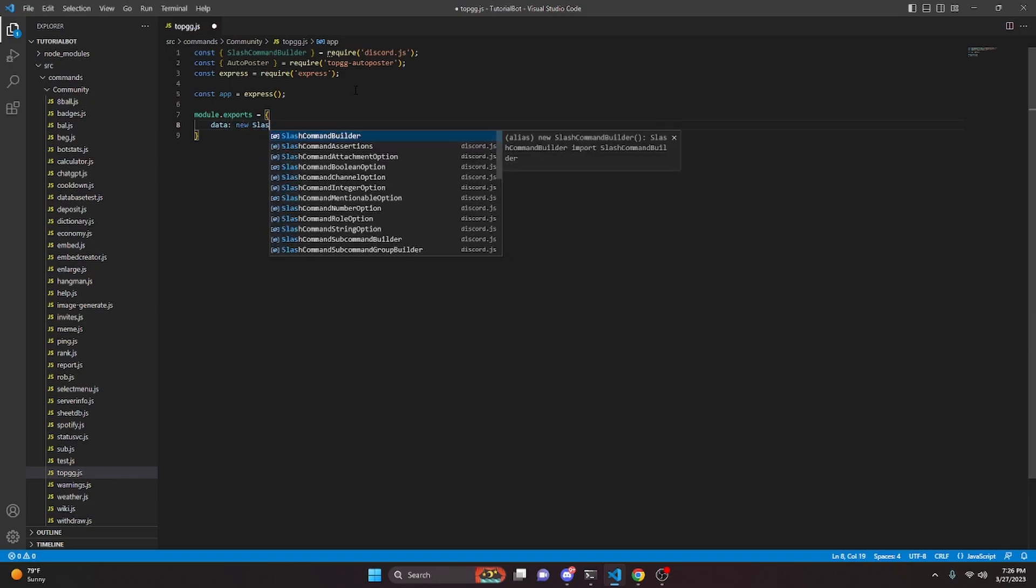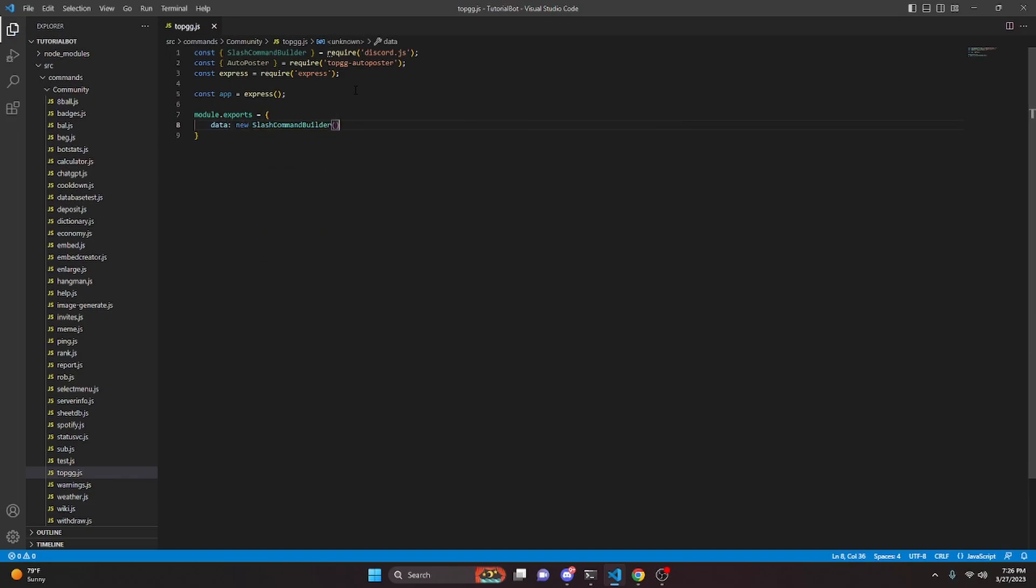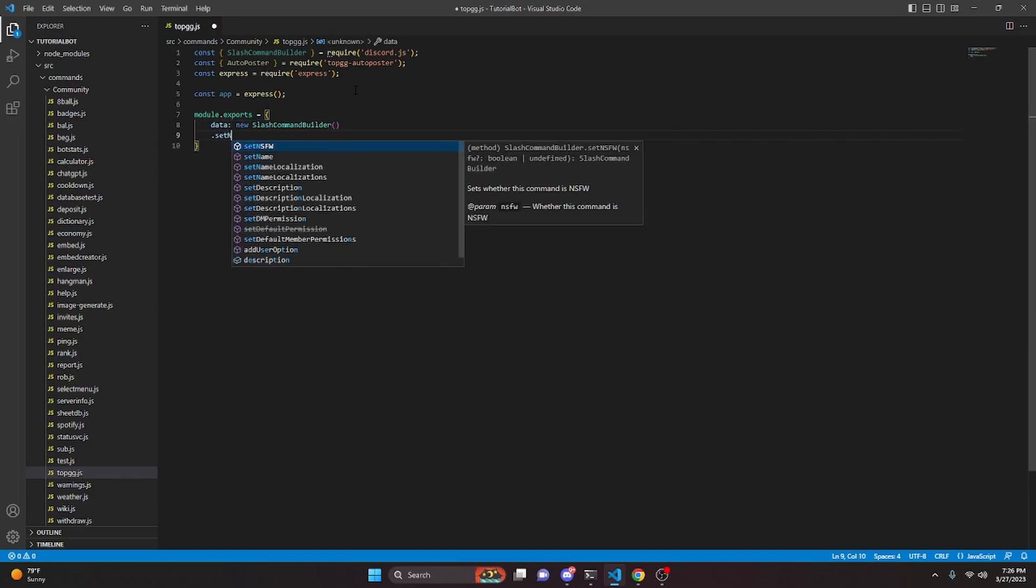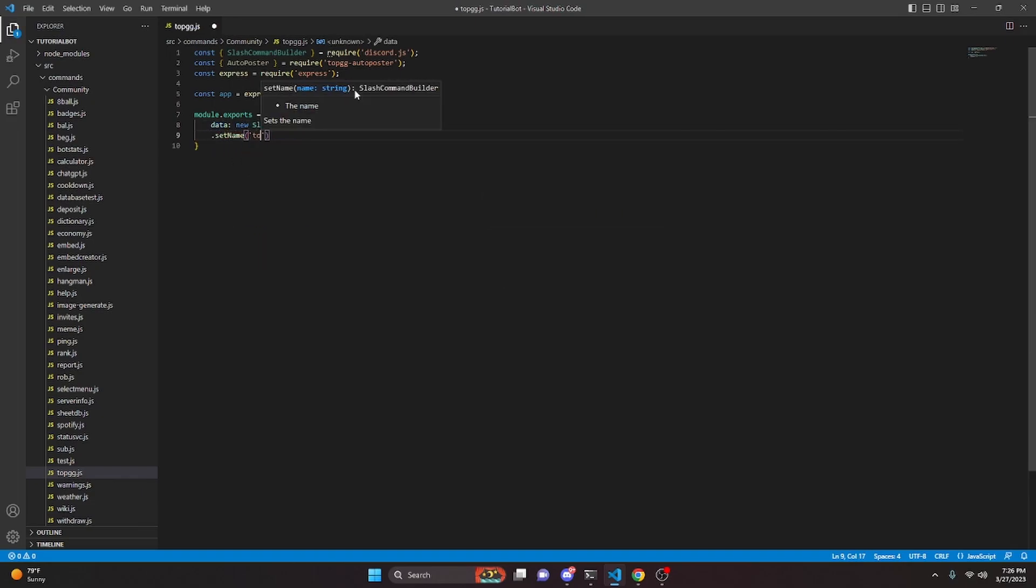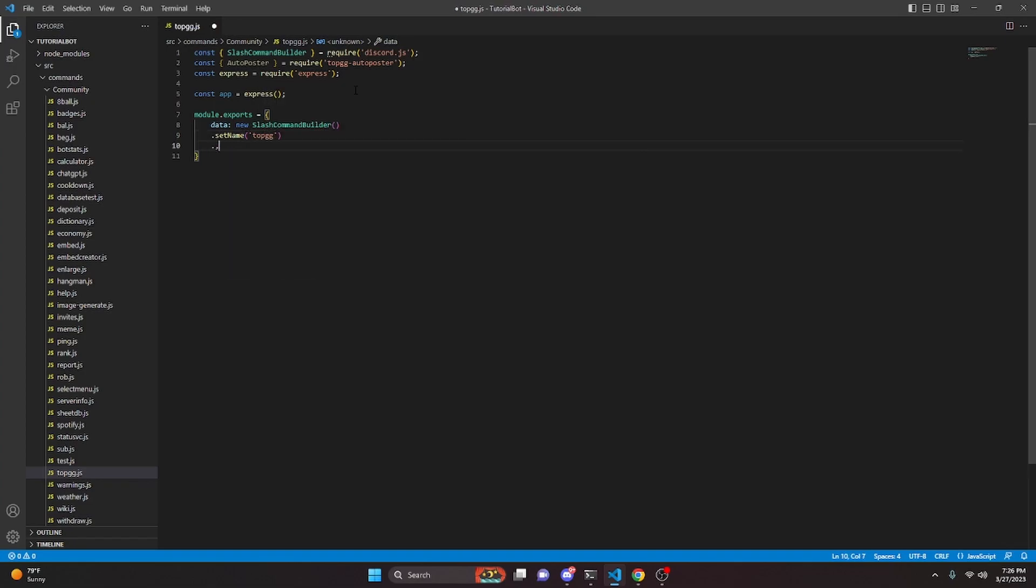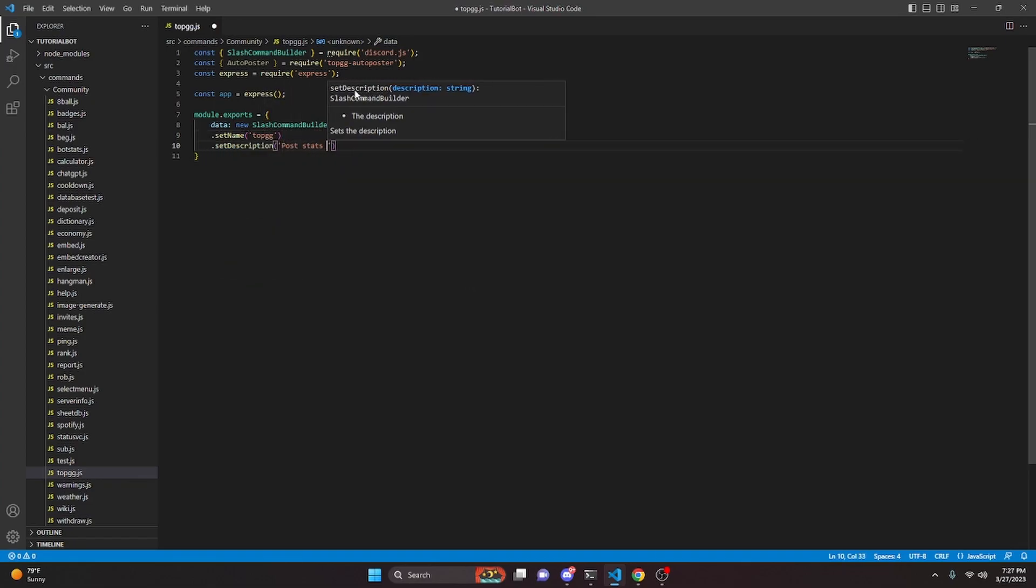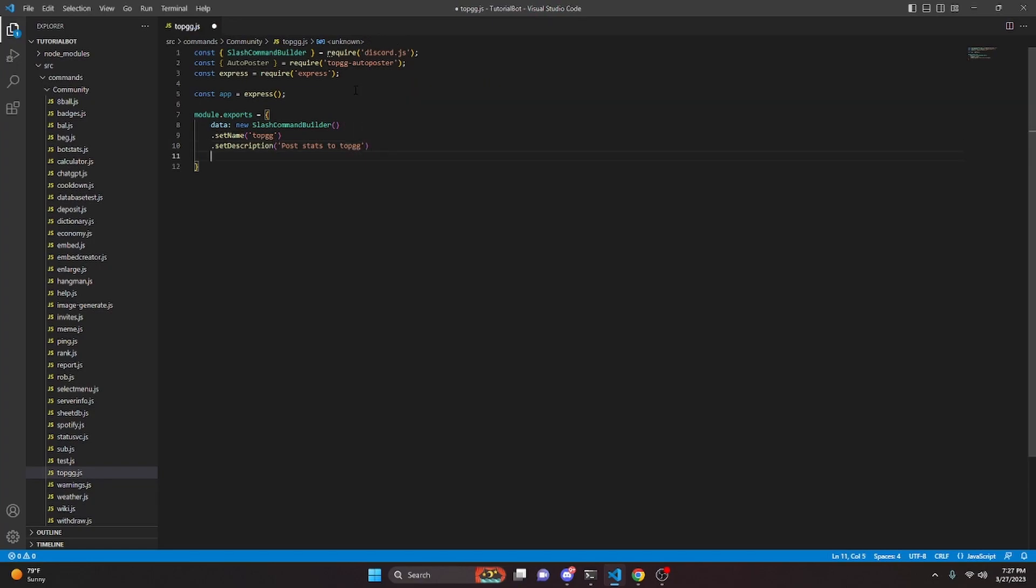We can do data and we're going to do new SlashCommandBuilder. We can set a name and this is going to be topgg. We can set a description and in here we can do 'Post stats to Top.gg' just like that. We can add a comma.